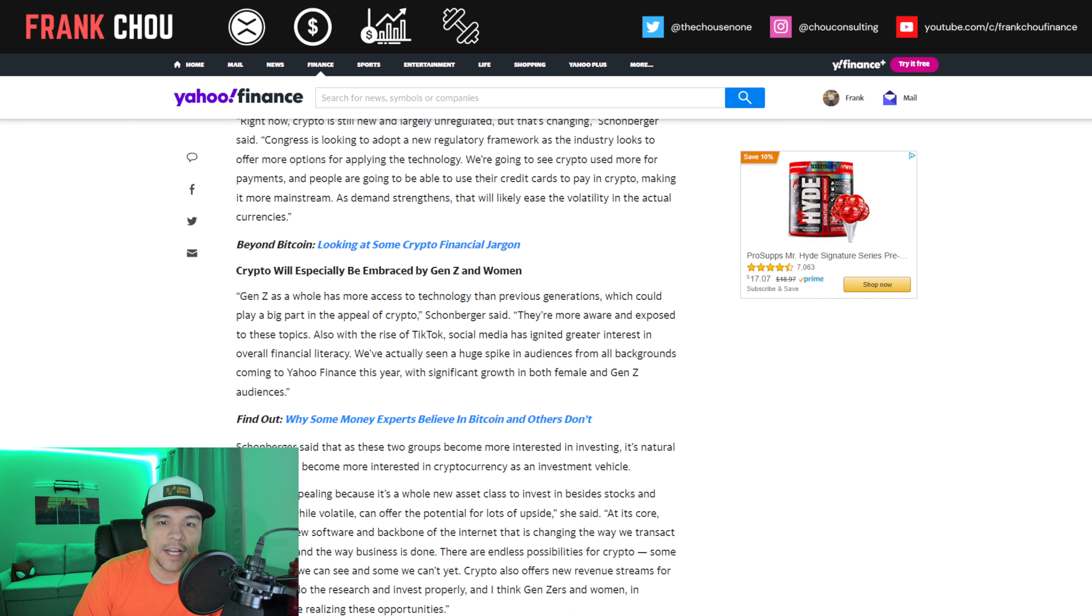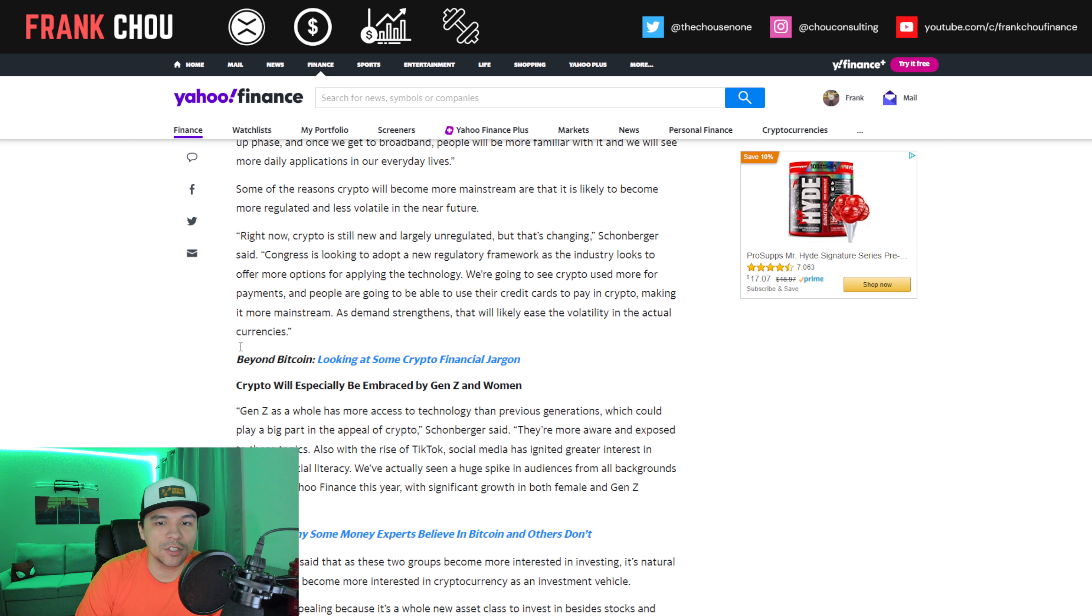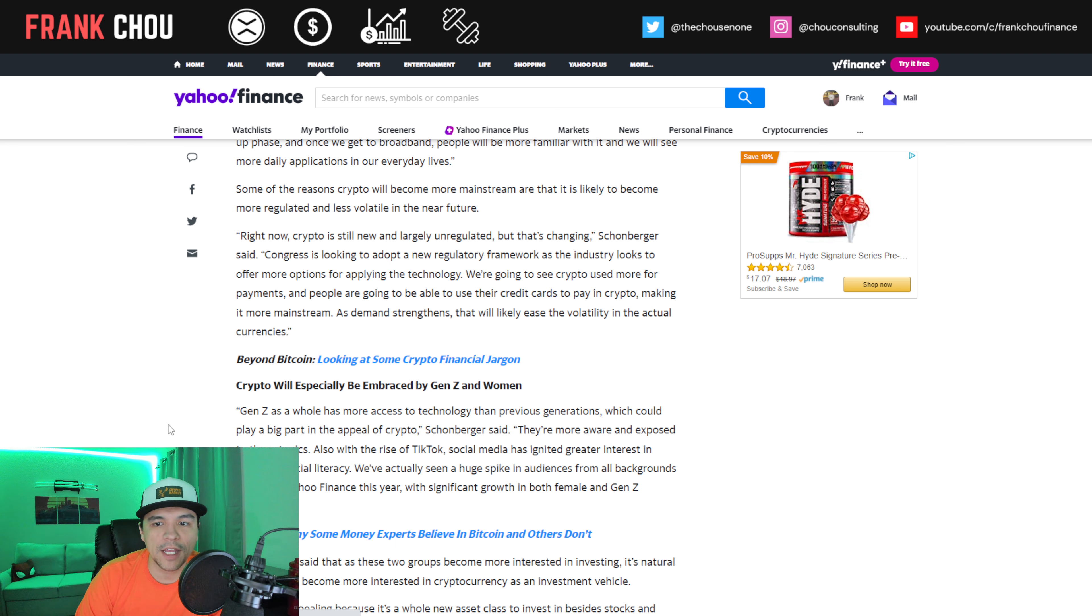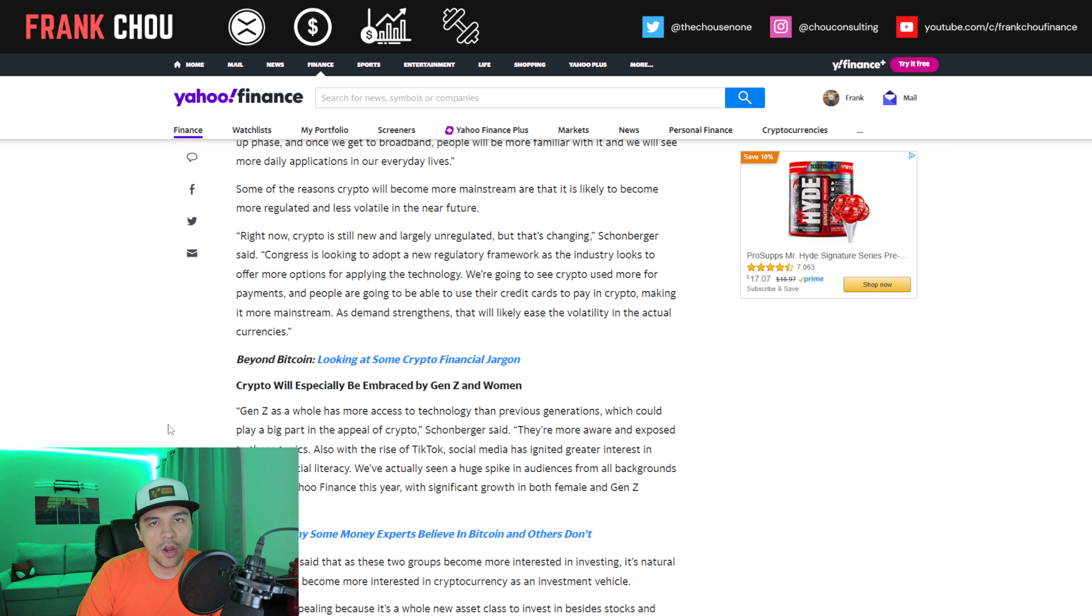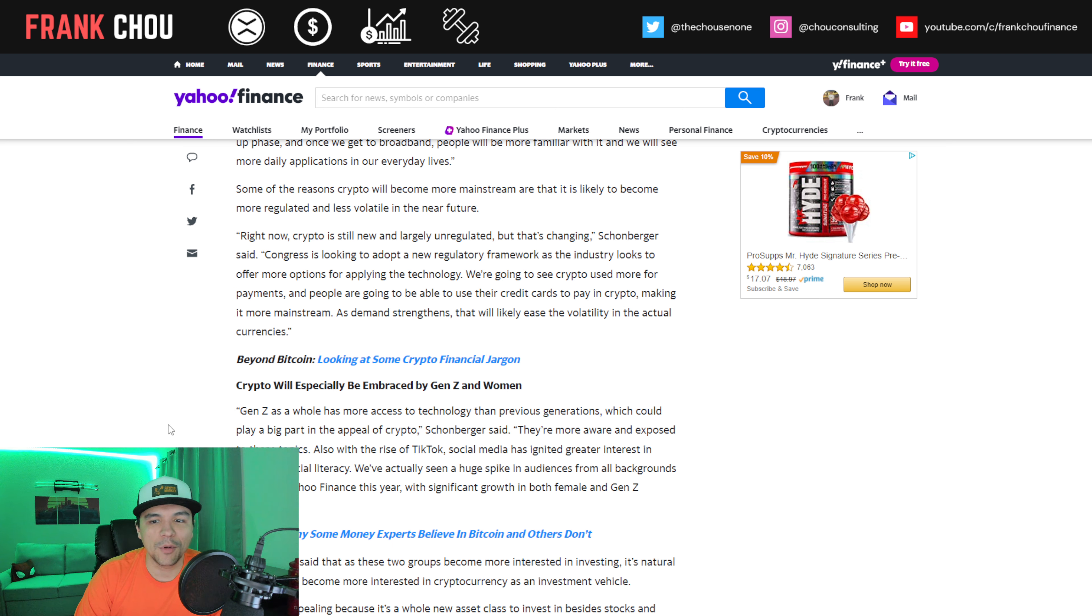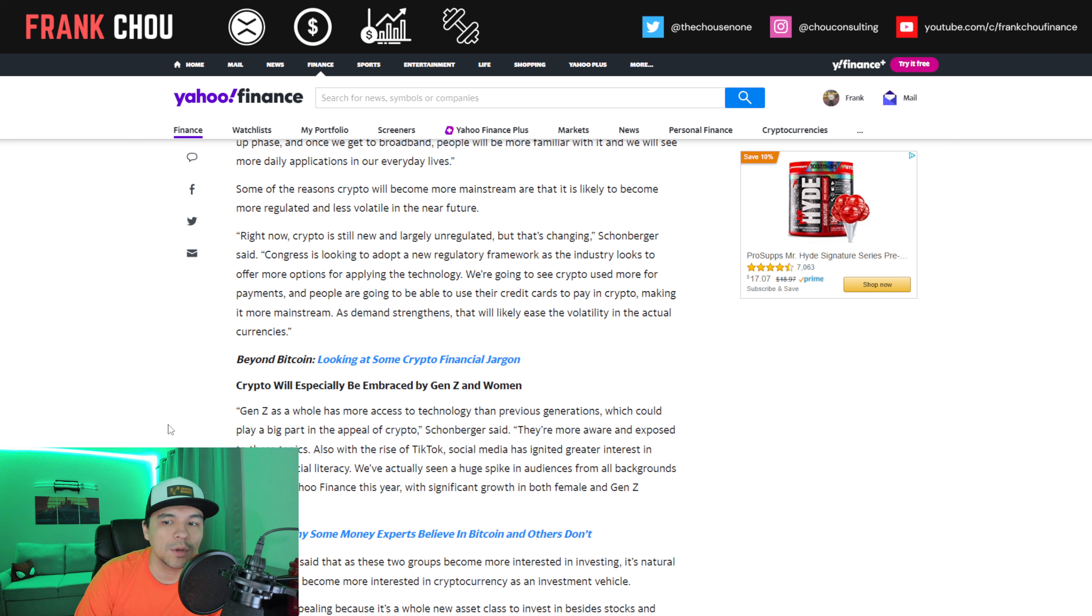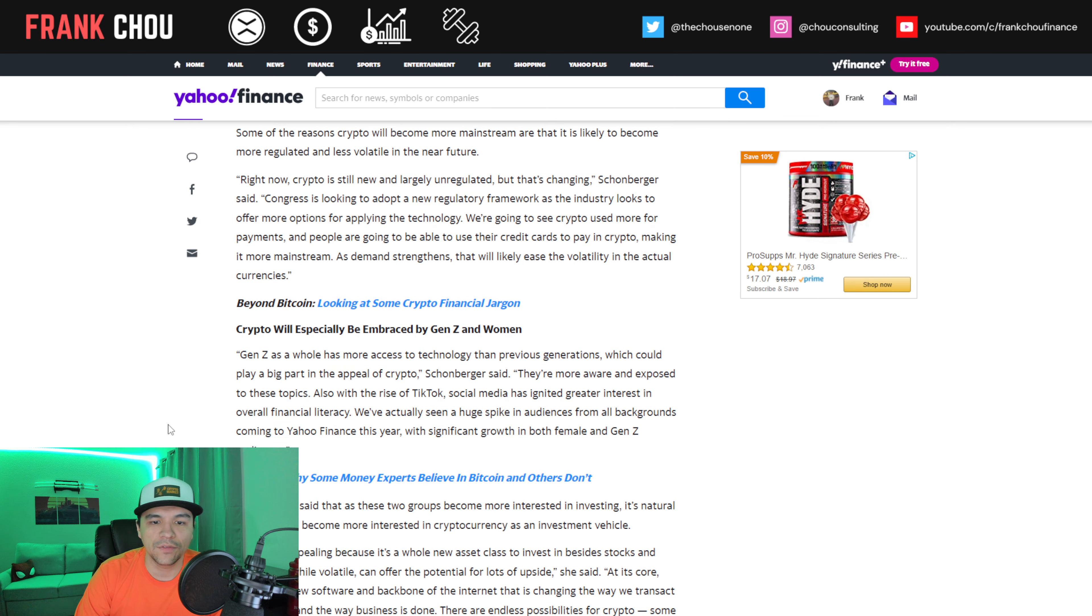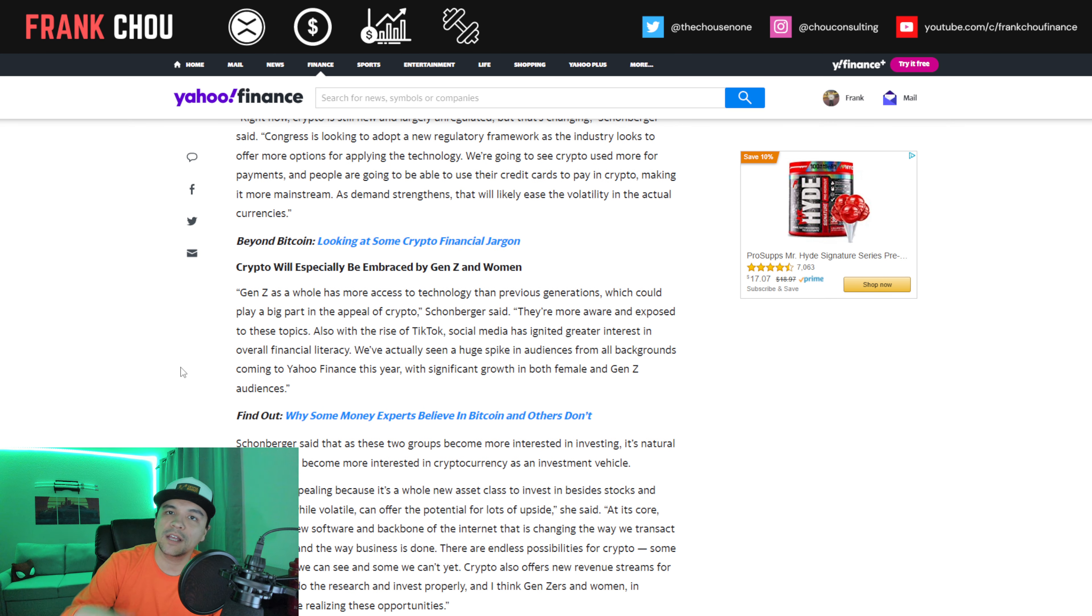Right now, crypto is still new and largely unregulated, but that's unchanging. Congress is looking to adopt a new regulatory framework as the industry looks to offer more options for applying this technology. We're going to see crypto used more for payments, and people are going to be able to use their credit cards to pay in crypto, making it more mainstream.